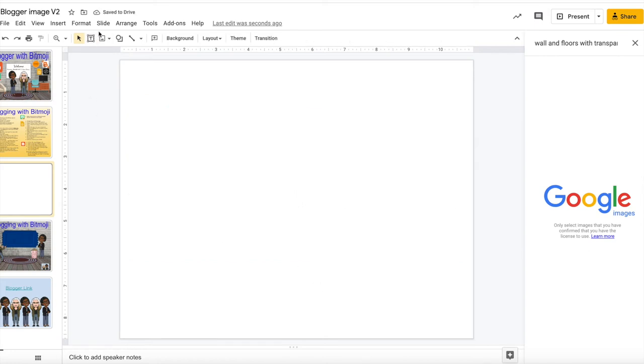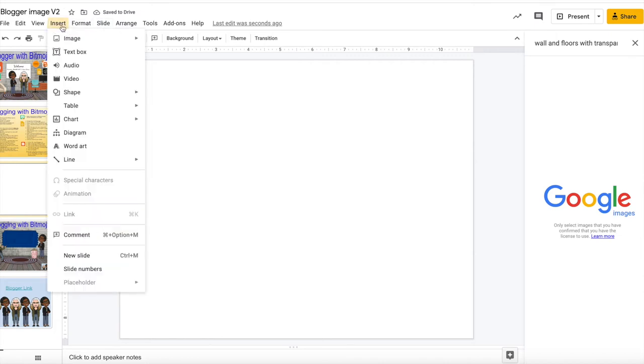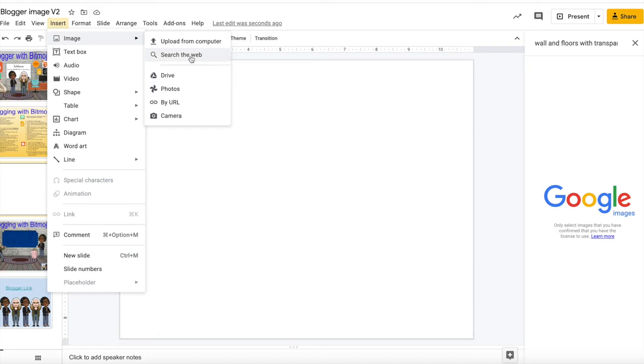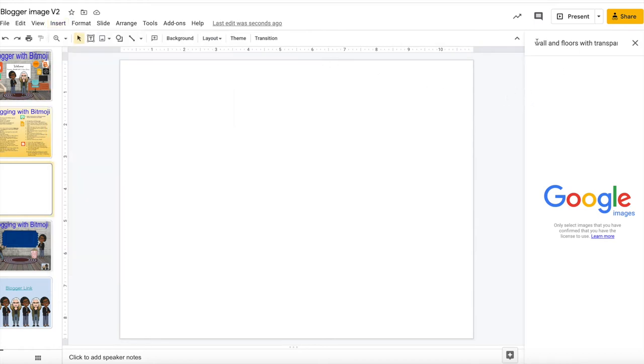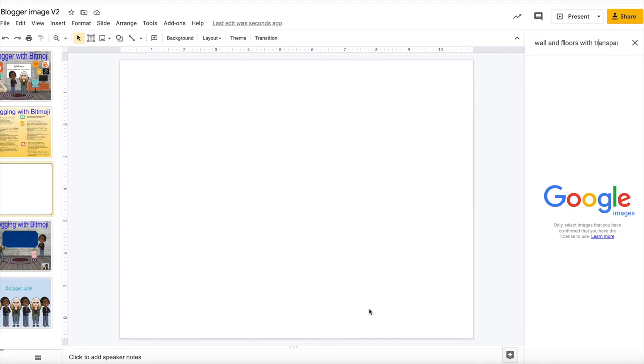Next you will go to insert and then you would click on search the web images and then search the web. When you get to search the web you will type in walls and floors with transparent backgrounds PNG and then you would select the image that would appear for your classroom. You would continue the same process for your furniture and other accessories for your classroom.